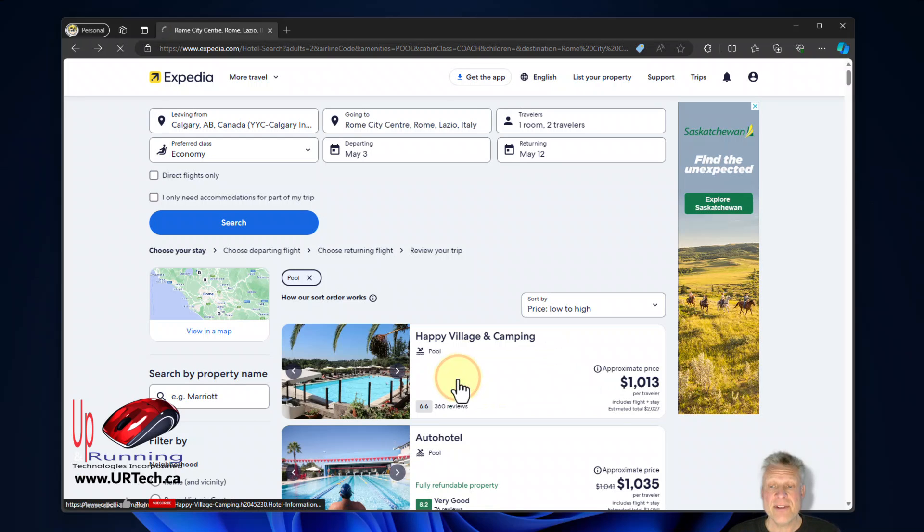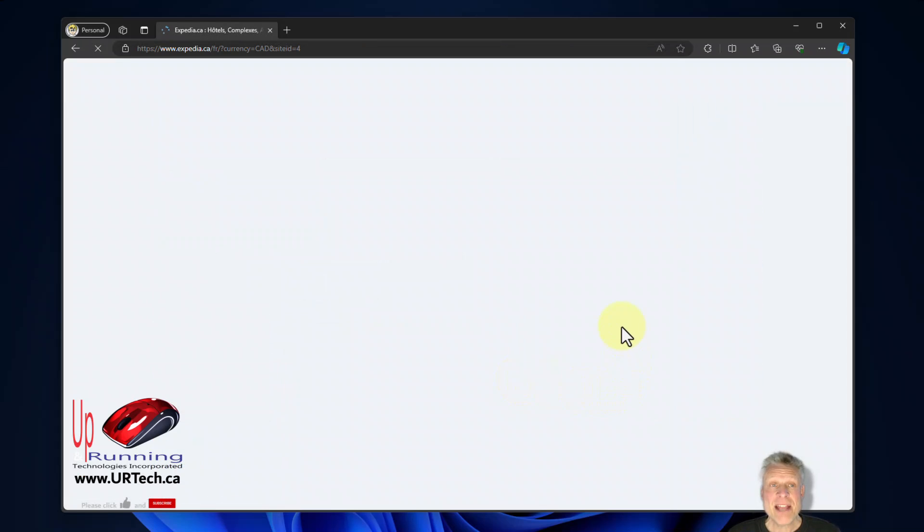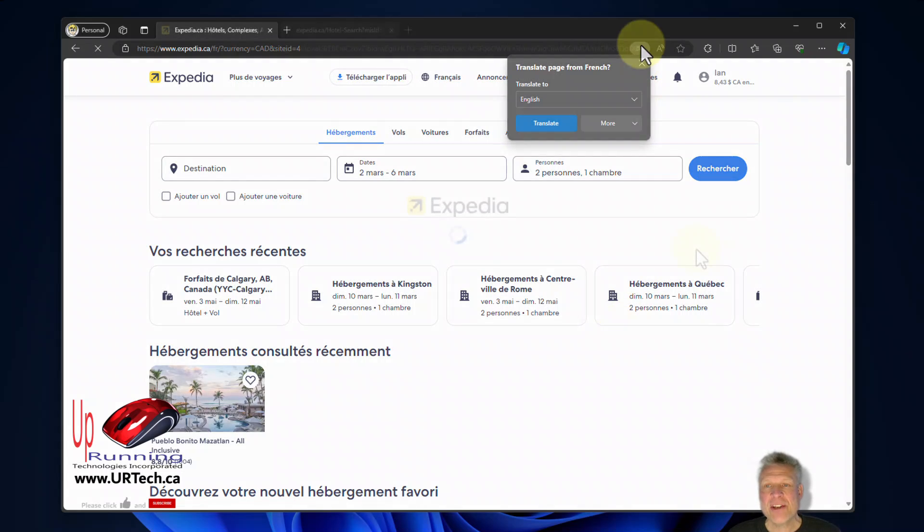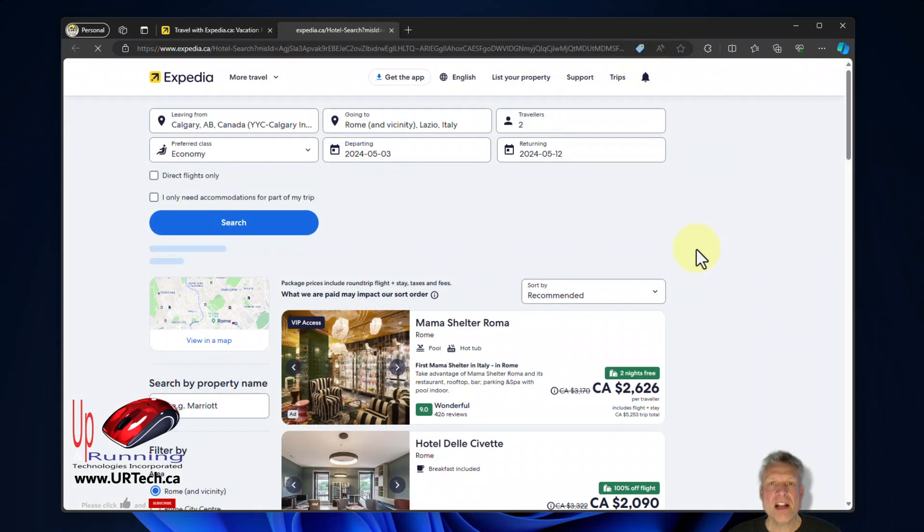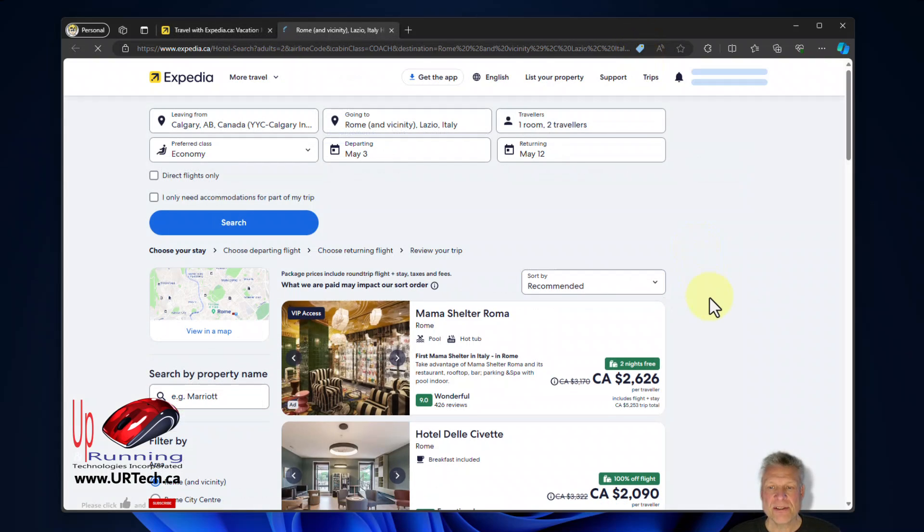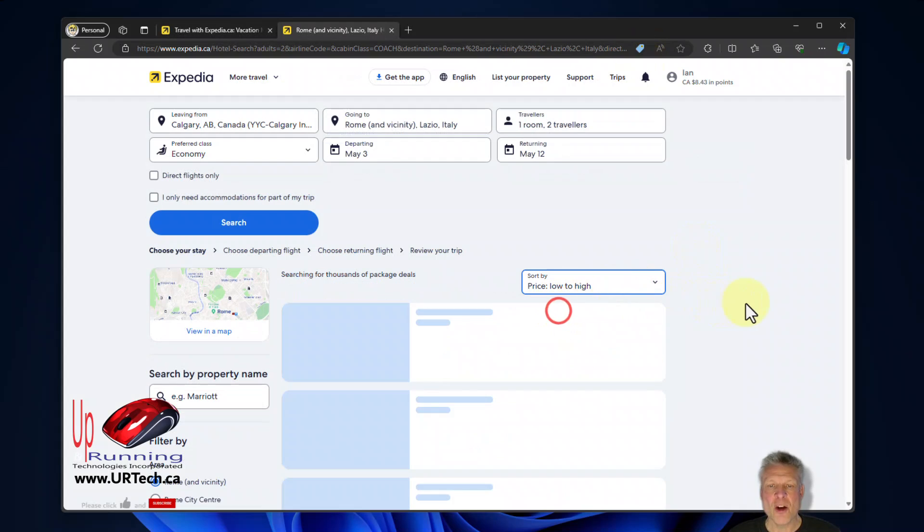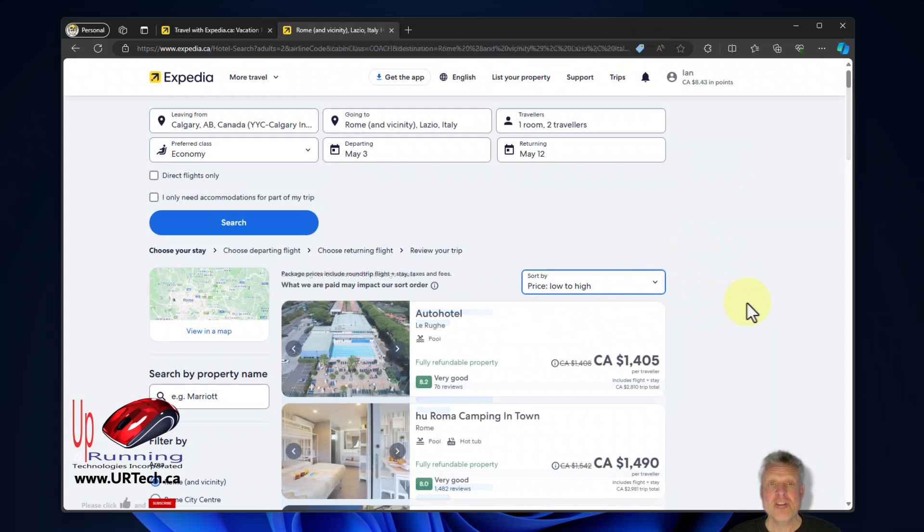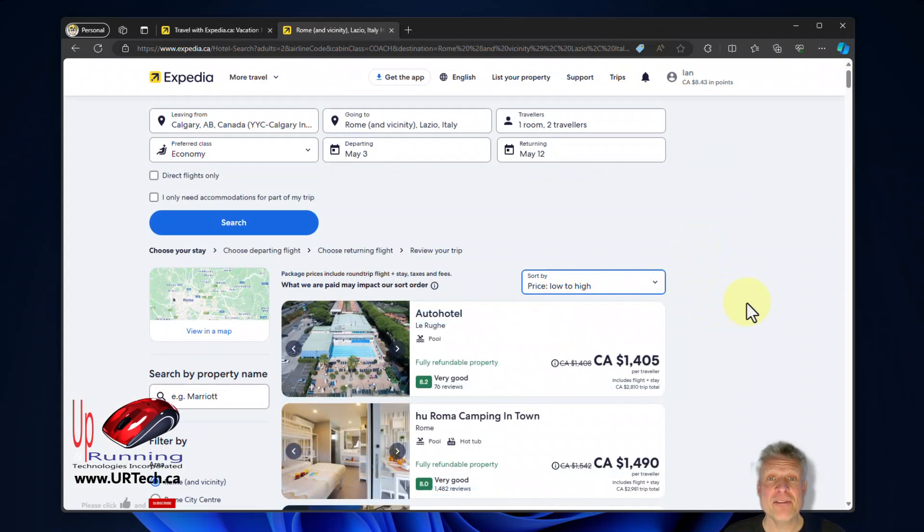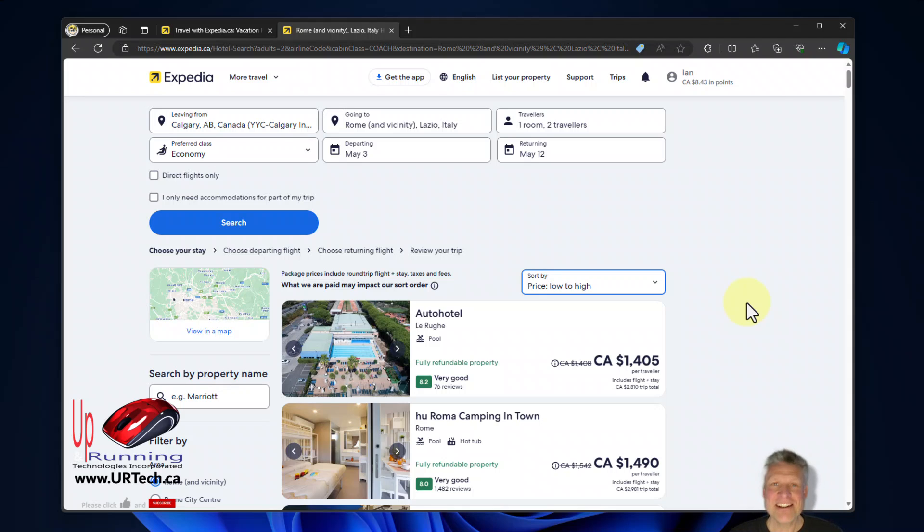Click save and now my thousand dollar prices, yeah they changed to fourteen hundred dollars per person at the low end. Nothing wrong with fourteen hundred bucks for airfare and flight to Italy from Canada but it isn't a thousand dollars is it?